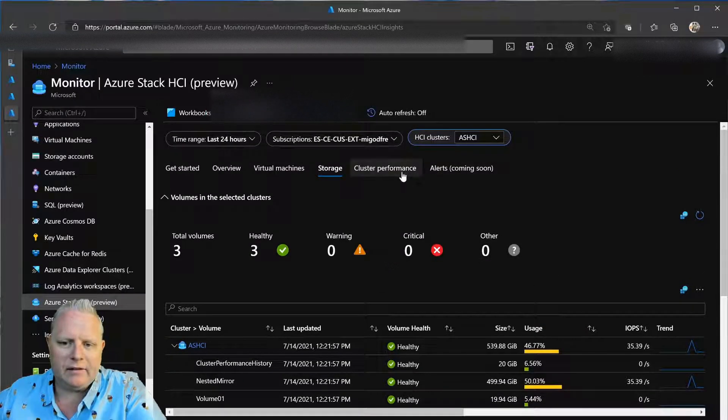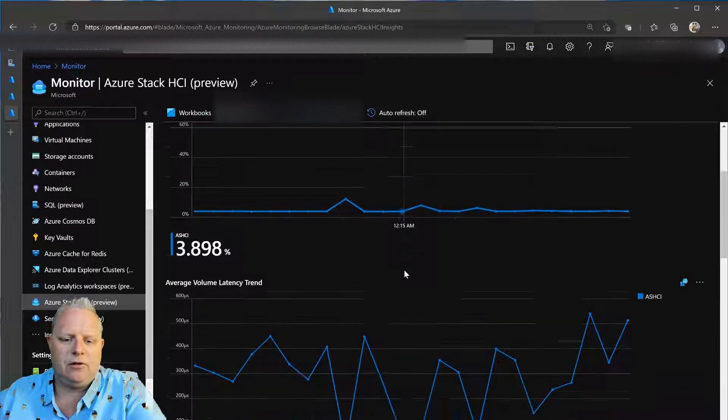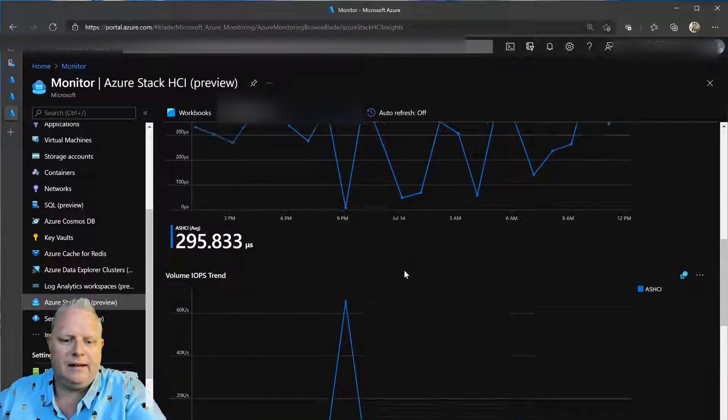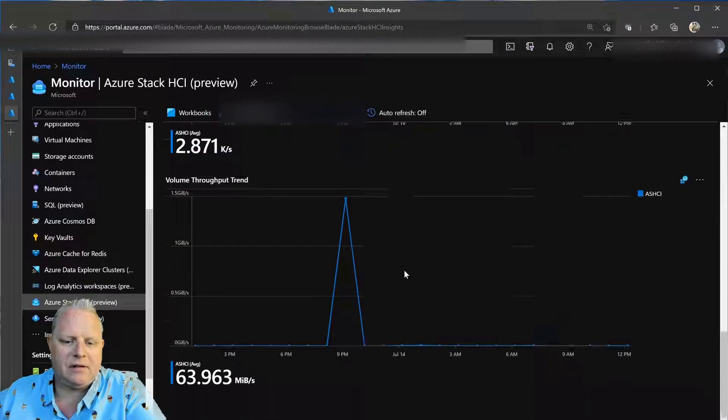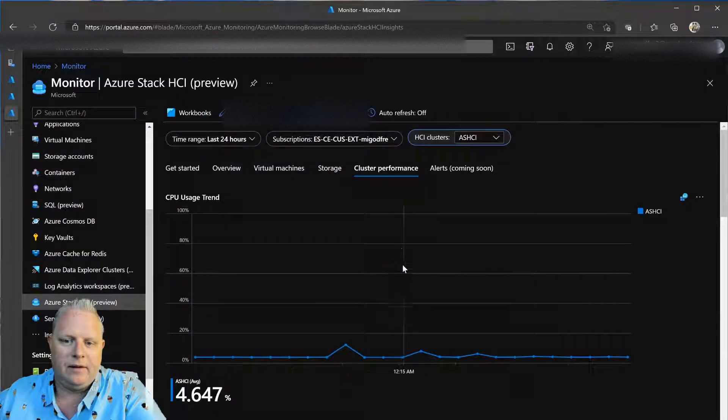I can then dive into performance metrics and see CPU trend, volume latency, IOPS throughput, and so forth on this cluster.